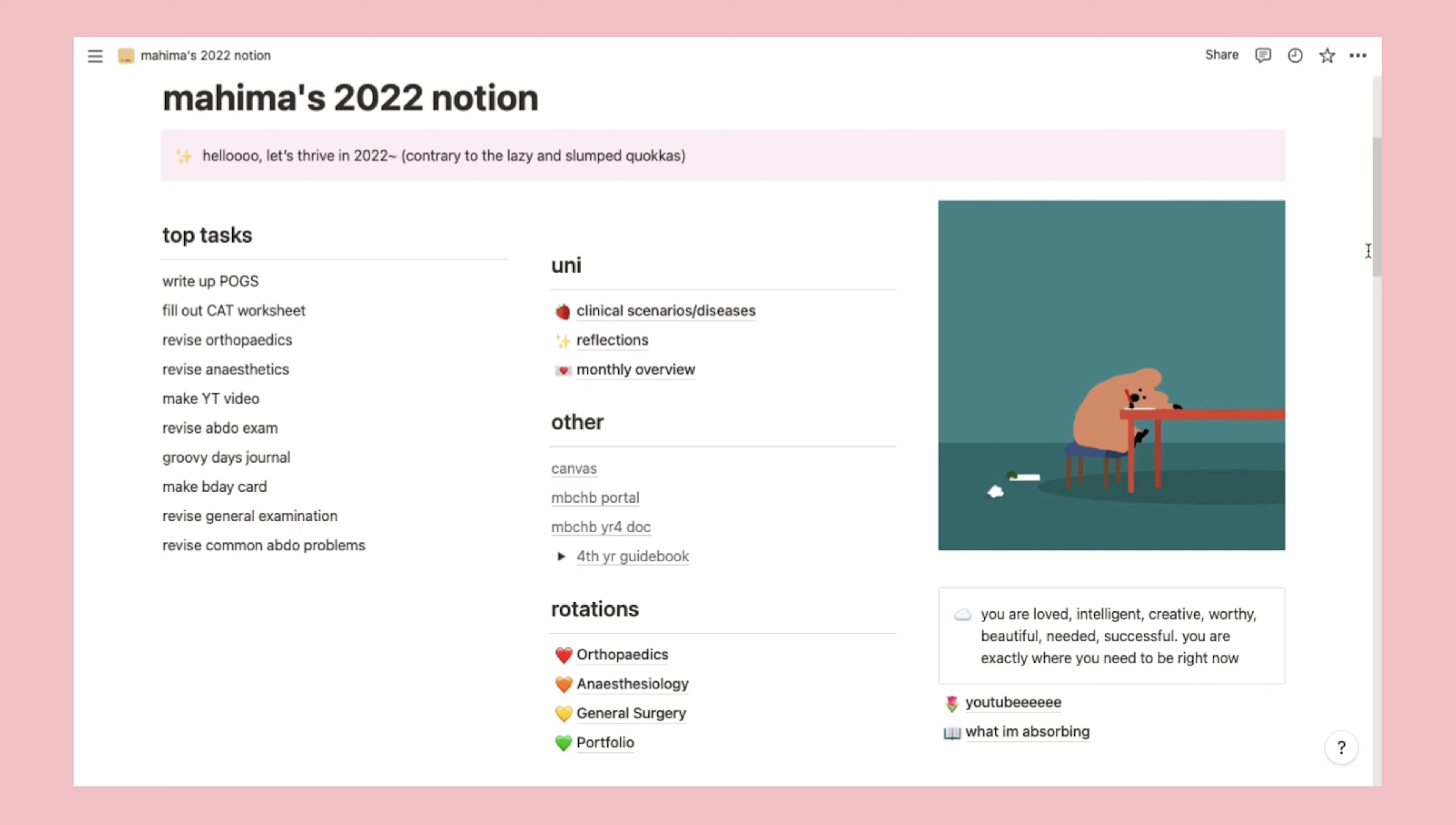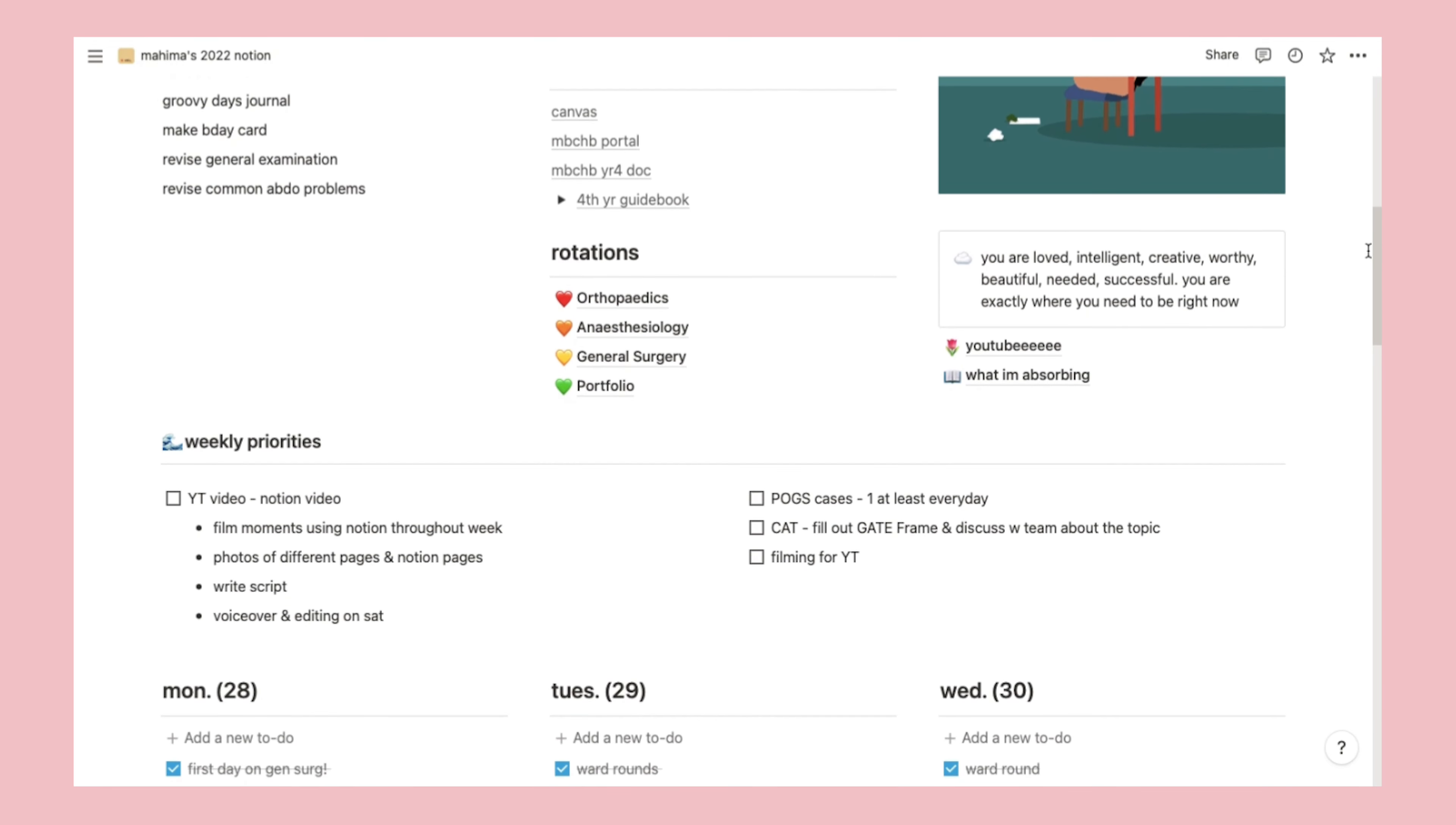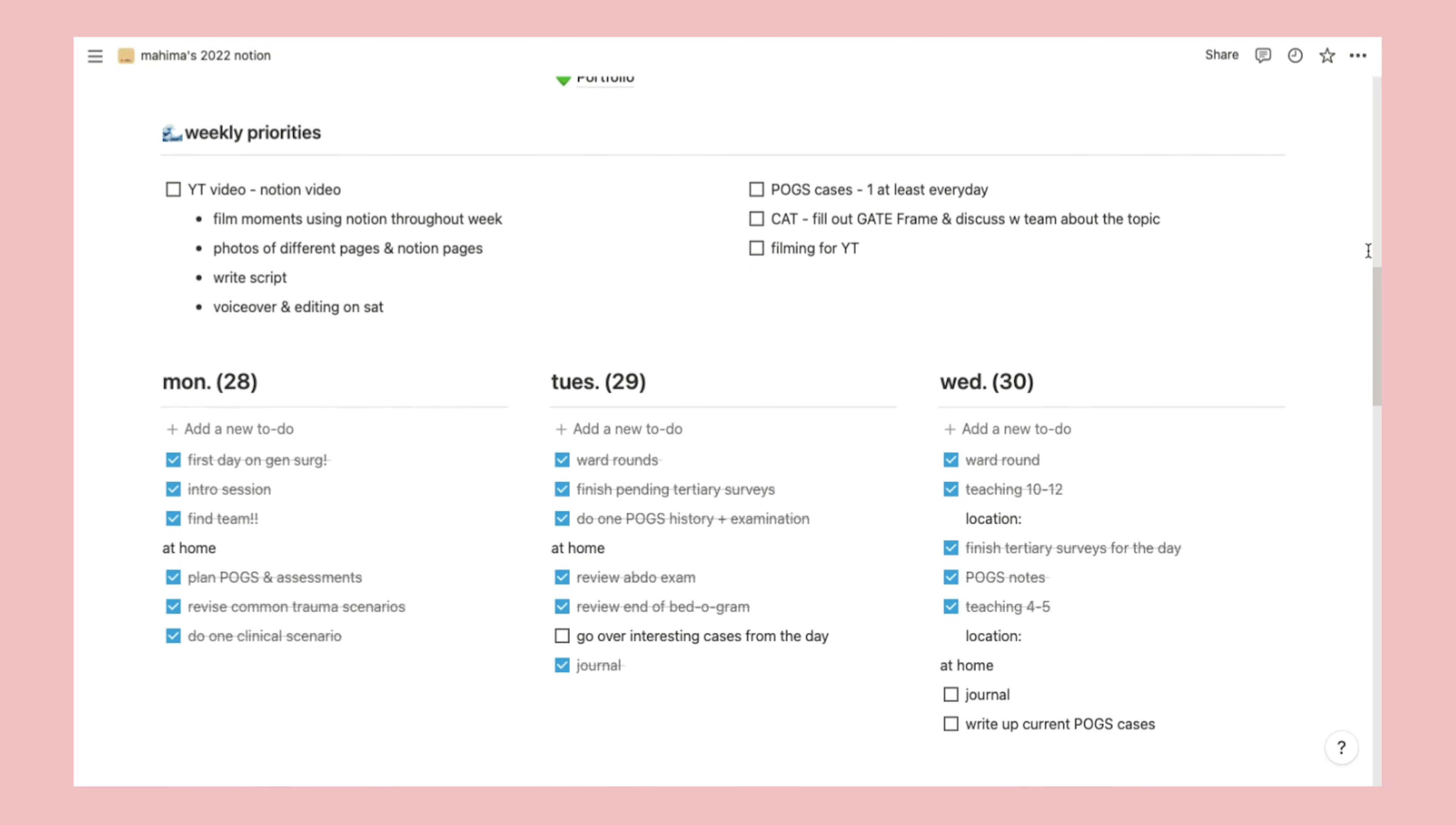On the right, I have a cute picture of quokka, a quote that's a remnant of Moya's notion template. And below, two links to a YouTube planning page and a review page. Below the three columns, I have a small section for weekly priorities, but honestly, I don't use it too much. If I do use it, it's usually for more personal reminders like YouTube planning.